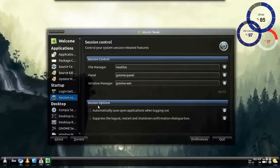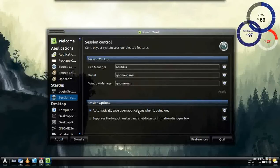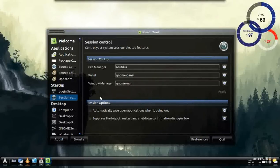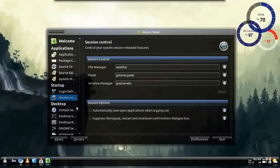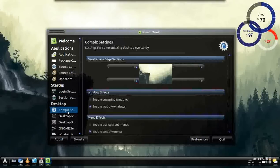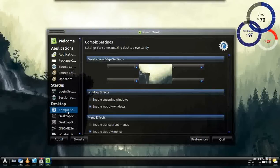Sessions. You can automatically save applications when you log out and go to a different user or shut down. And you can suppress this. Yeah. Restart and shut down configuration. Do a box thing. I didn't really mess with that that much. But it's awesome.